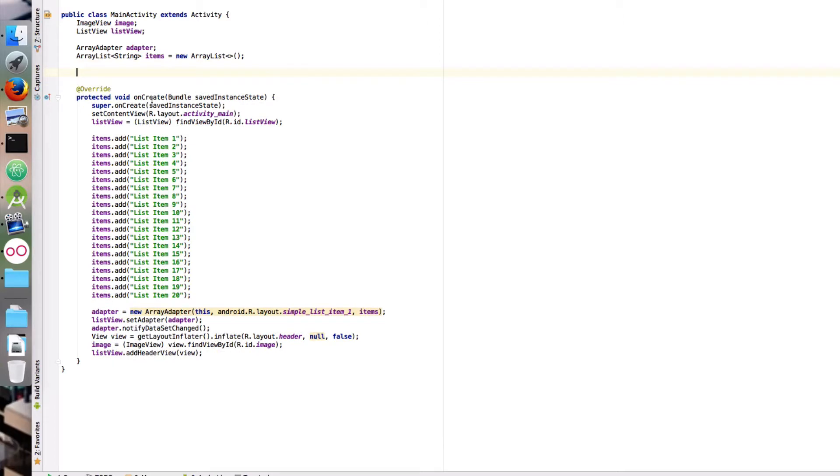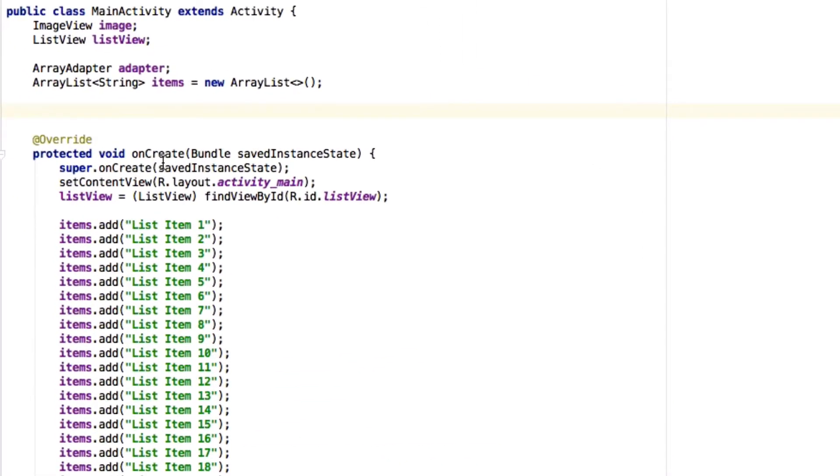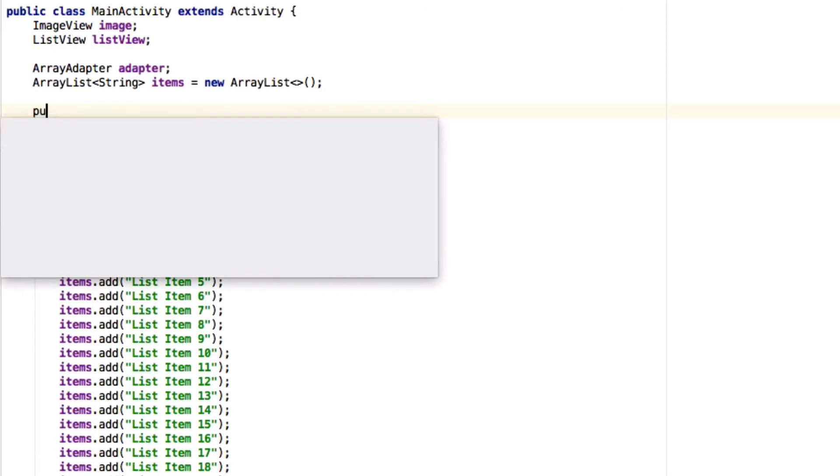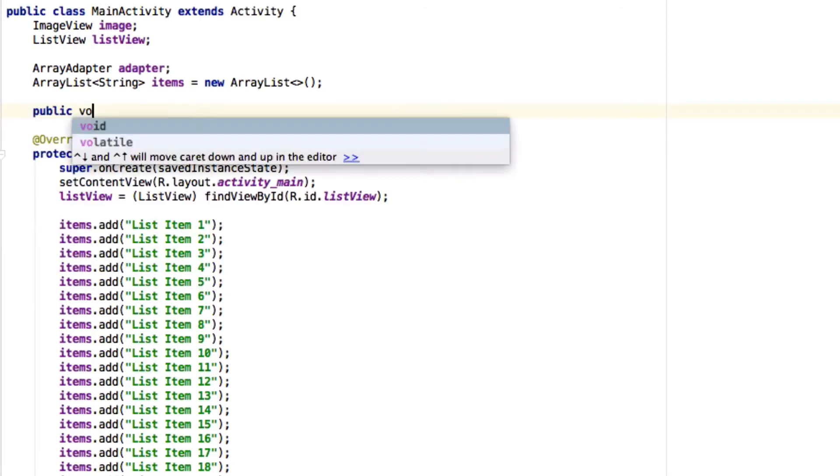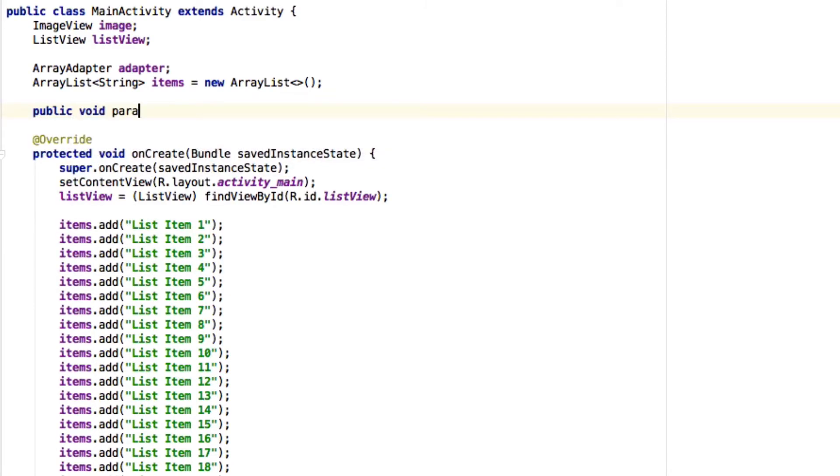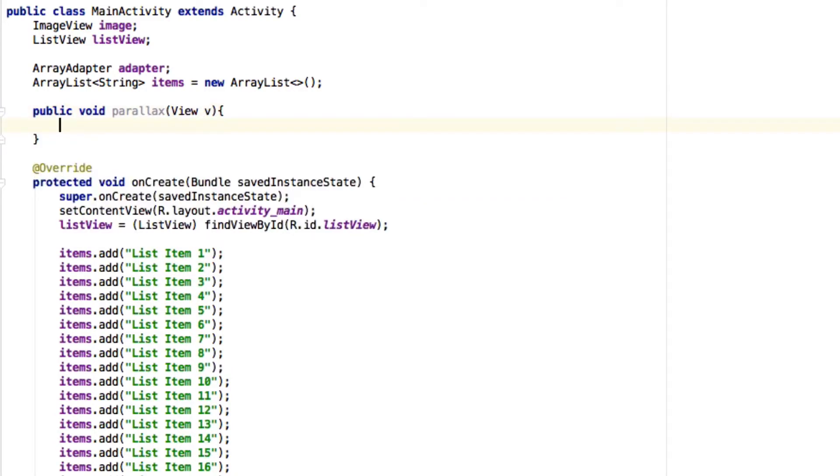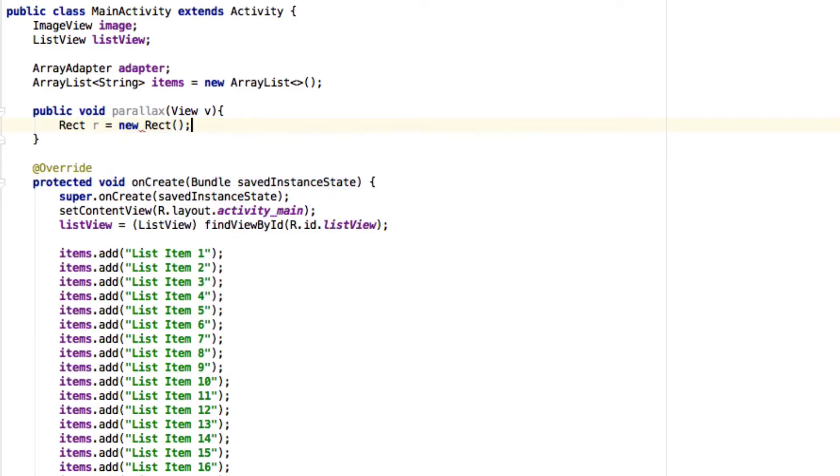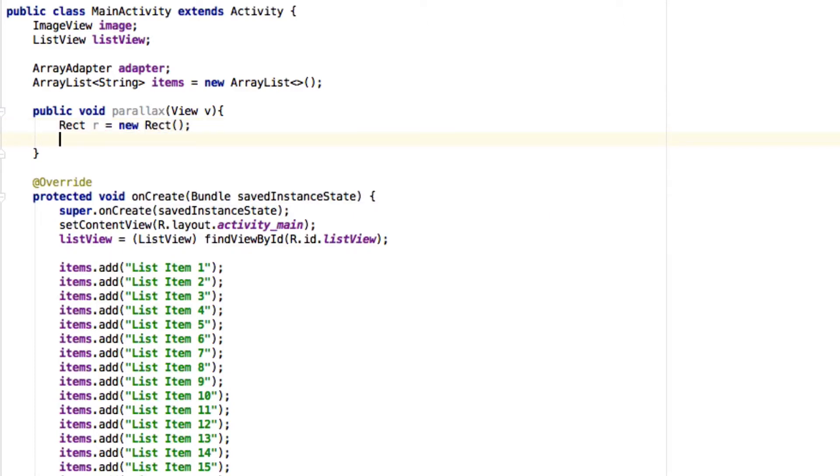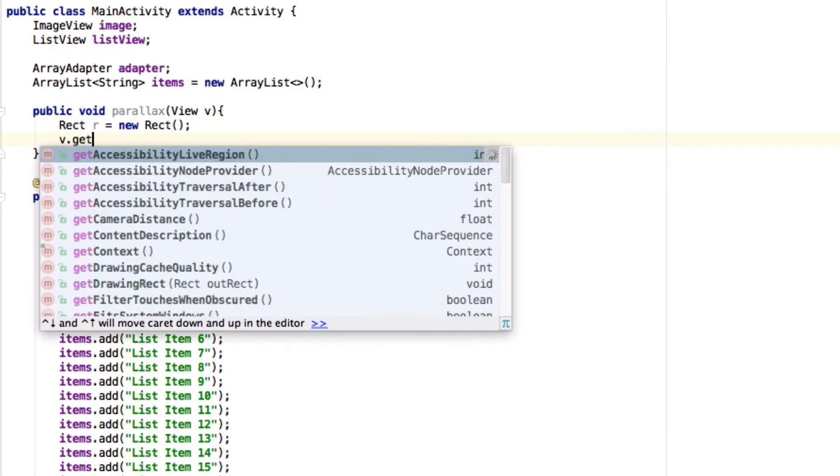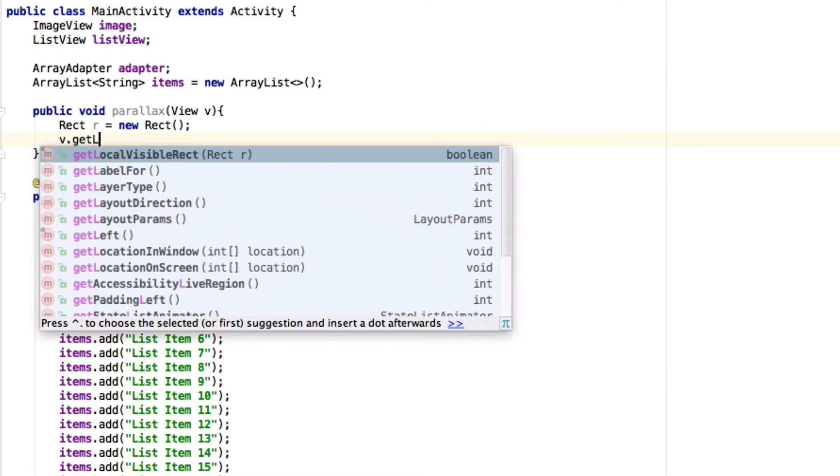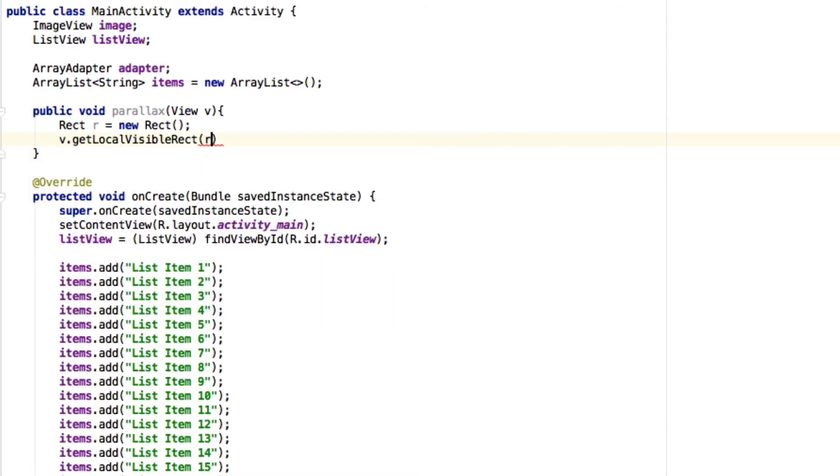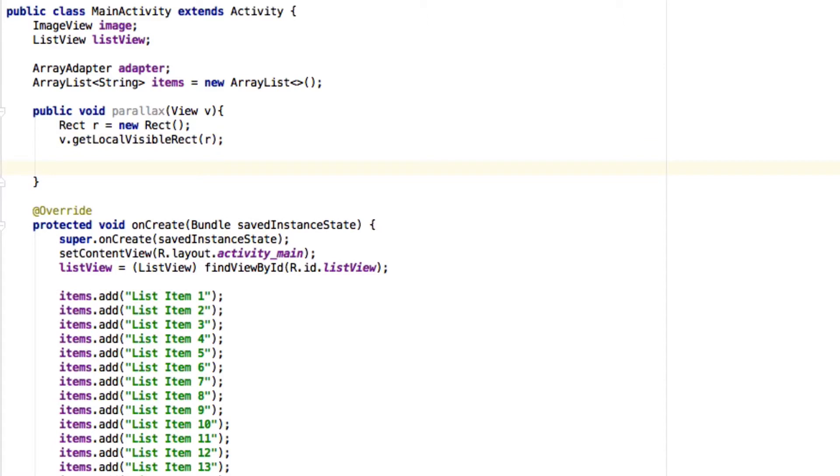...makes this image view move at half speed. It will be something like a function that takes a view. The first thing we want to do in this function is get the bounds of this view. To do that, we need to get the local visible rect function. Now this rect variable has the bounds...